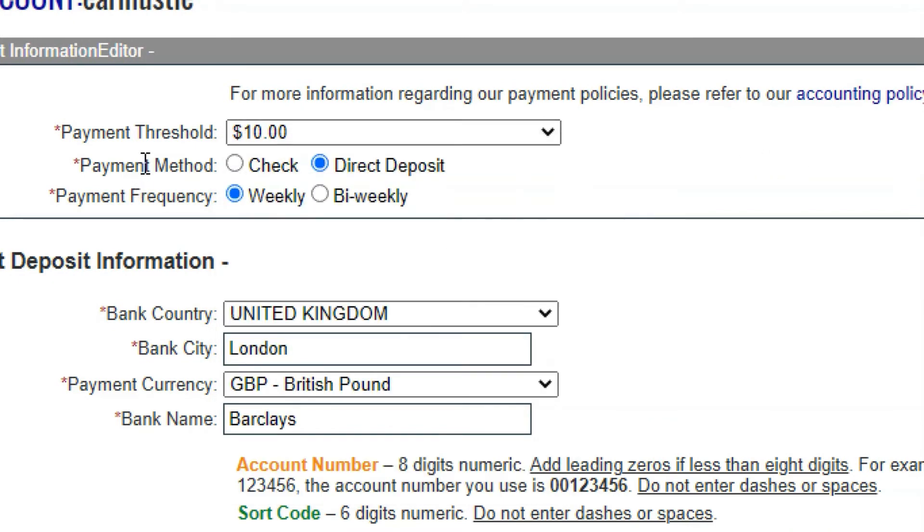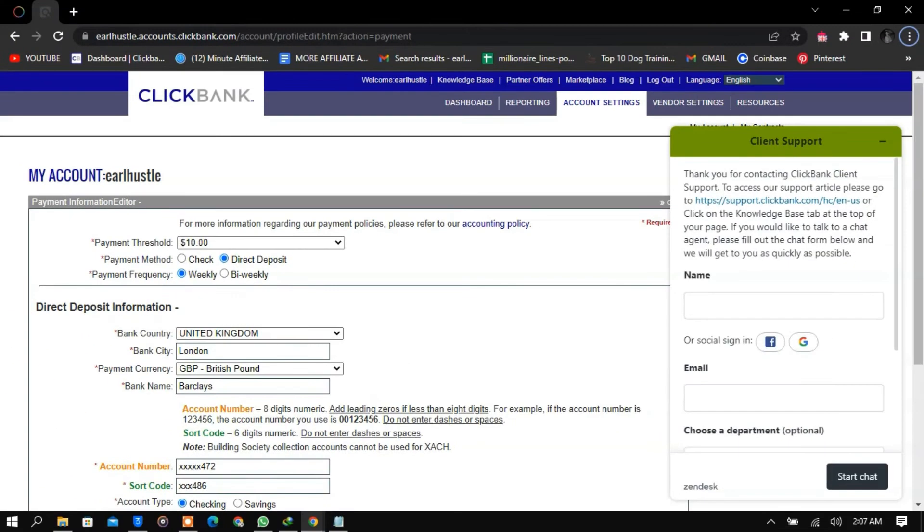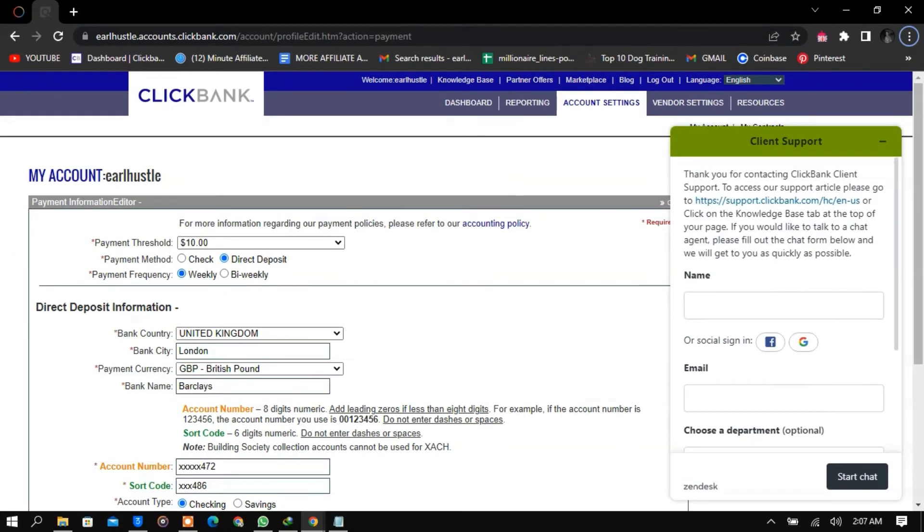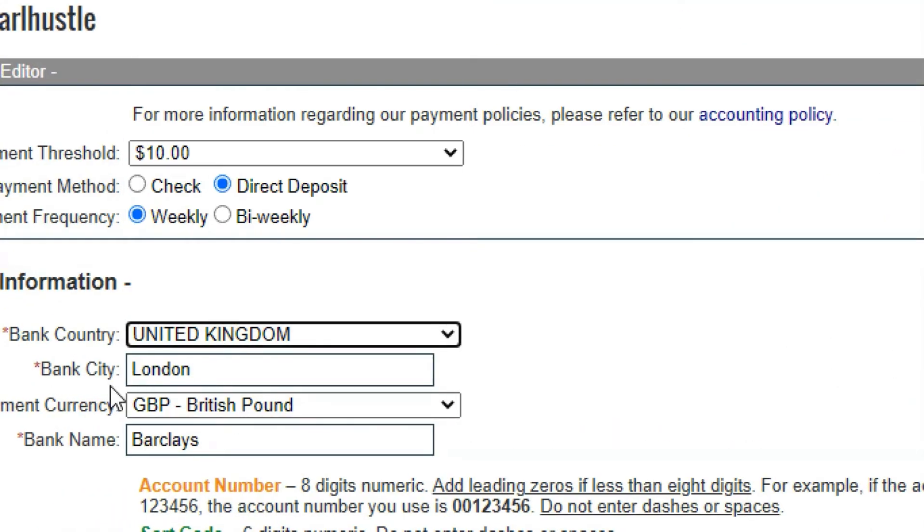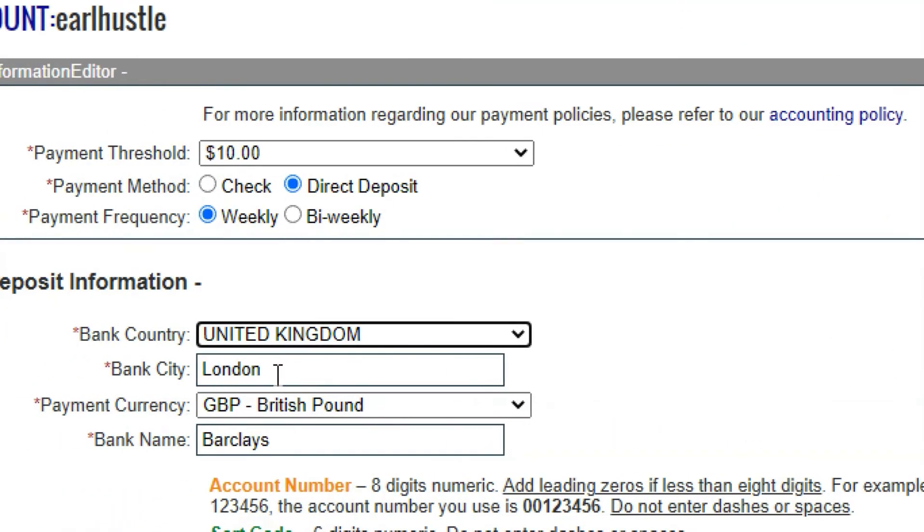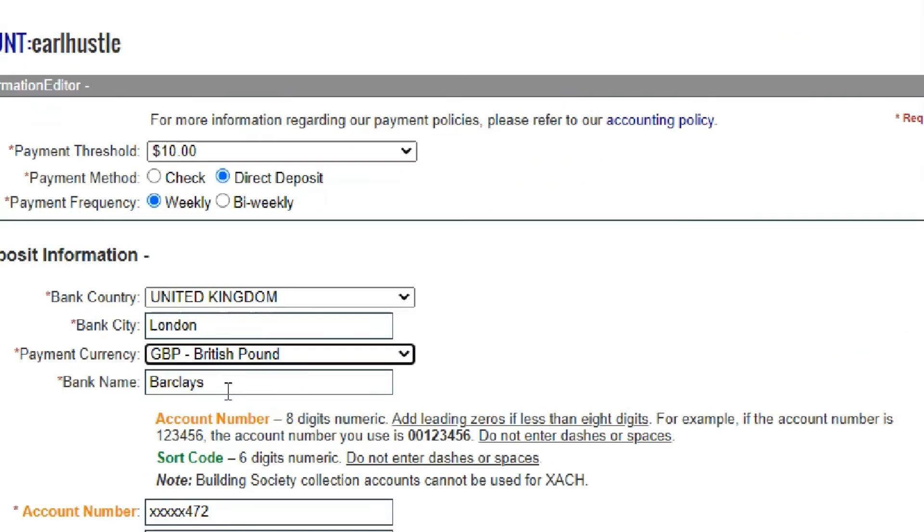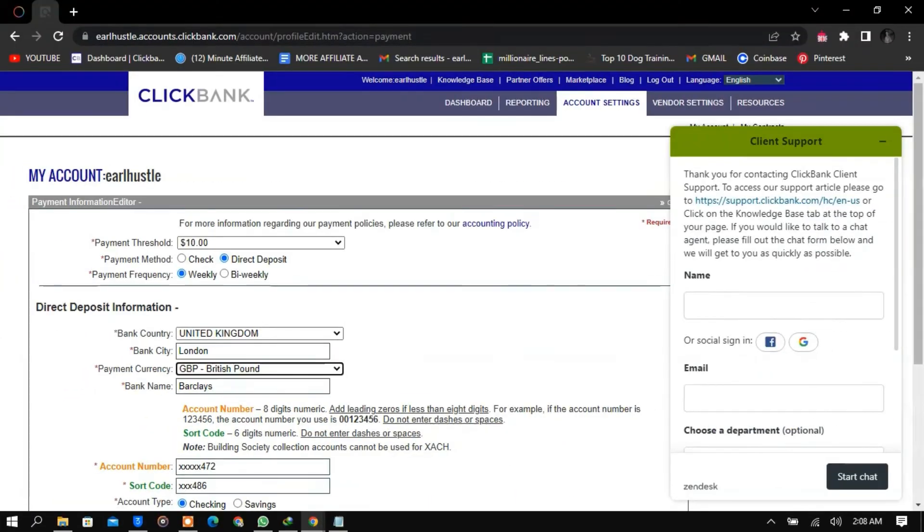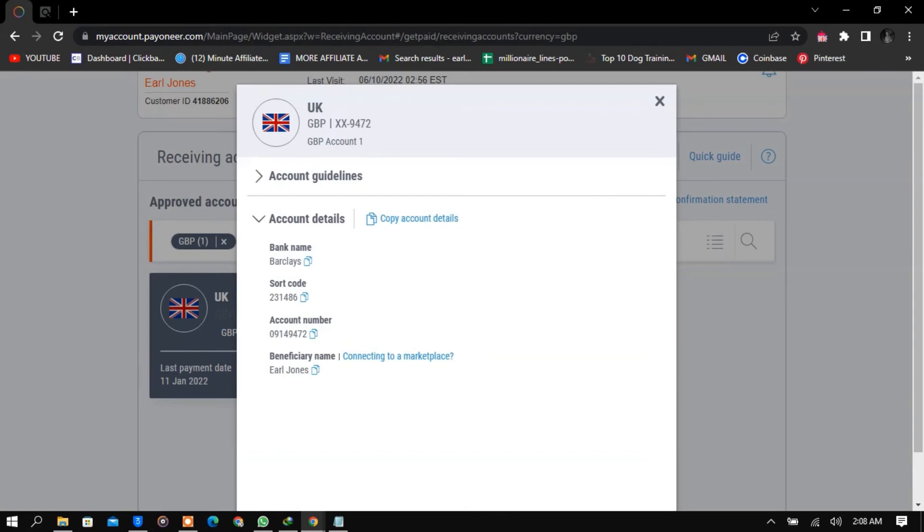Note that you should always use a VPN to open your ClickBank account or it's going to be deleted. Payment method is direct deposit—you can also use check, but I use direct deposit so that it will be sent into my bank. Payment frequency you can set as weekly or bi-weekly, which simply means twice a week. The bank country: United Kingdom. Bank city: London. The currency should be Great British pounds, and the bank should be Barclays Bank. That's how I connected my Payoneer UK bank account to ClickBank.